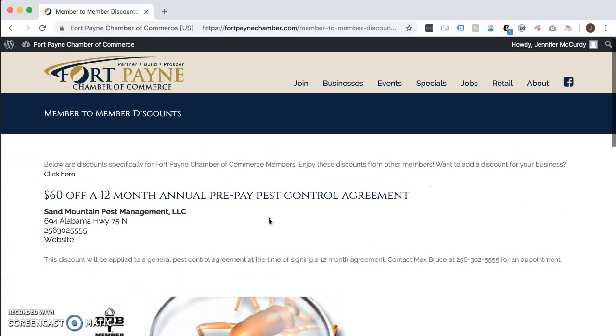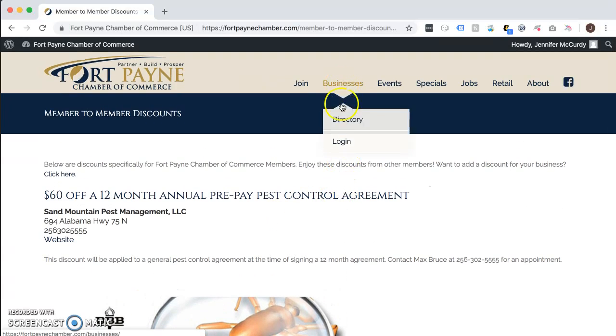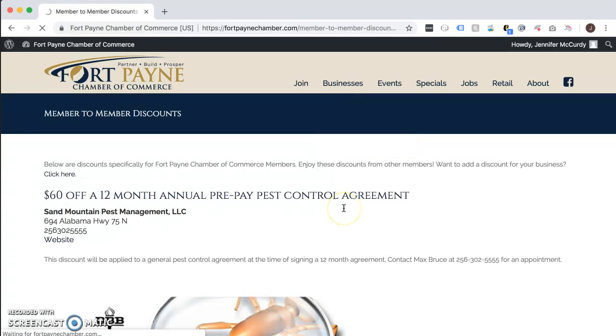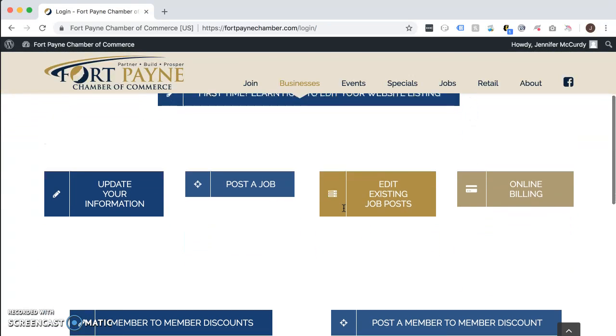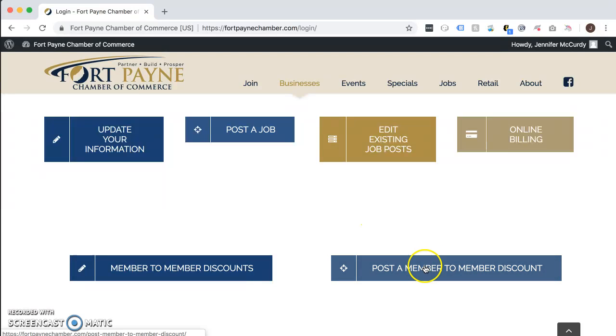If you'd like to add a discount for your business, go back to the login page and go to Post a Member-to-Member Discount.